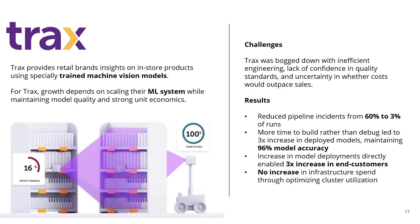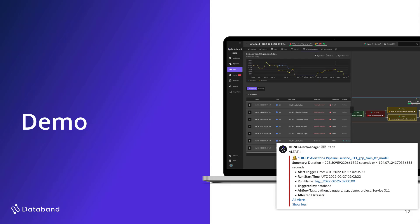Since DataBand was able to track all of their pipelines, they were able to have a 3x increase in the deployed models while maintaining 96% accuracy. That was huge, being able for DataBand to monitor their pipelines as they're building more. And then they were able to 3x increase their end users because we were able to monitor while they were building different models at the same time. And then this also led to a decrease in infrastructure spend through optimizing their cluster utilization. So here's a quick story about Trax and how they're seeing the value of DataBand with data incident management and observability. So with that, let's go ahead and jump into the demo.